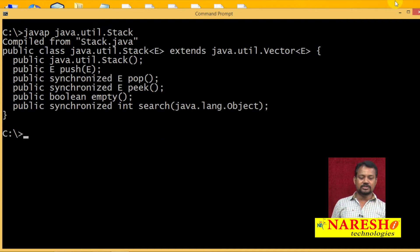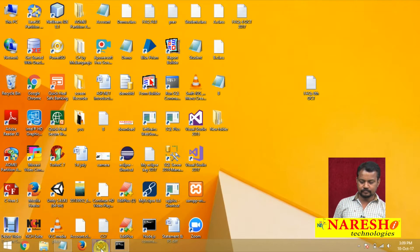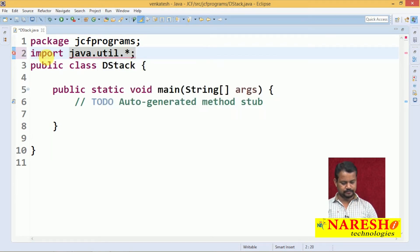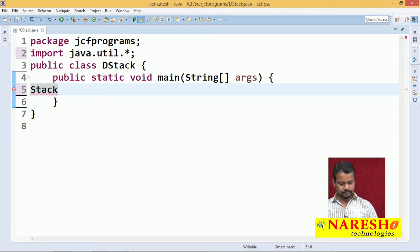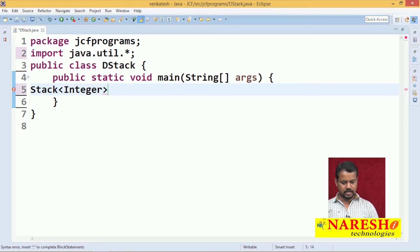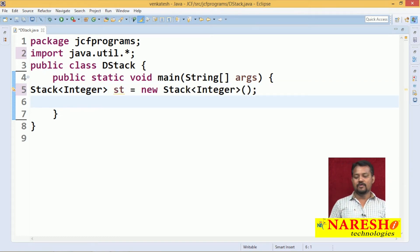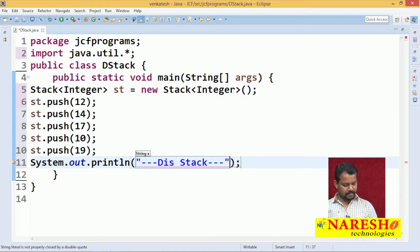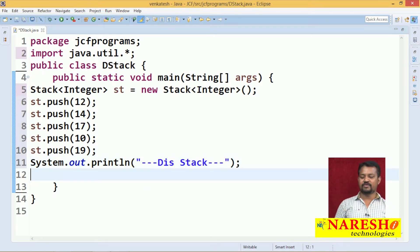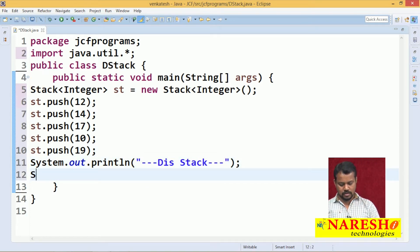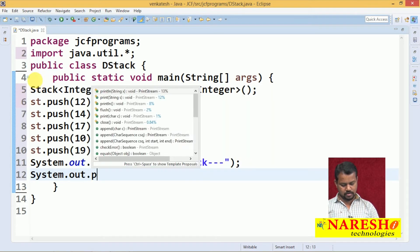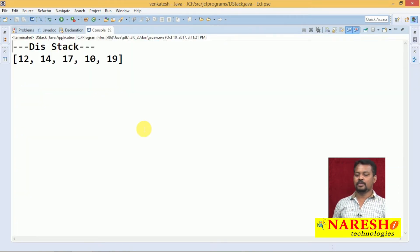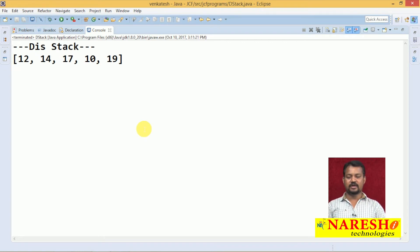Let me show one small example program. This stack class is available from java.util package. By syntax: Stack<Integer> st. Now I want to add elements — add is nothing but push operation. Displaying from the stack: 12, 14, 17, 10, and 19.